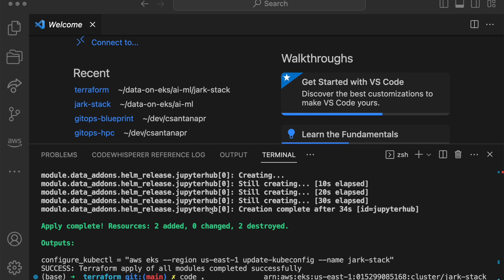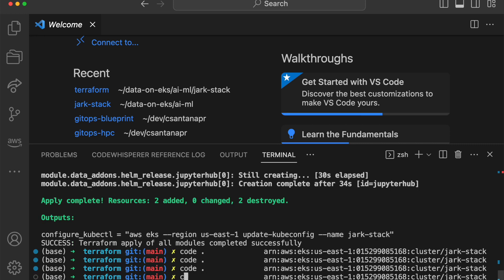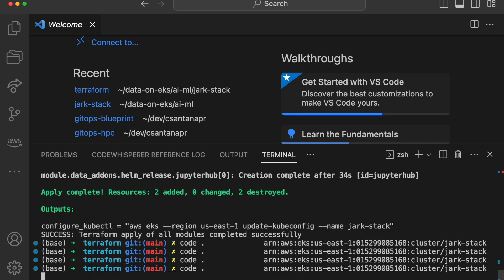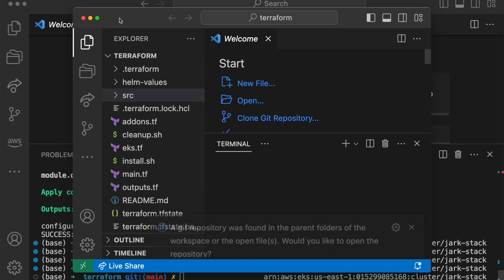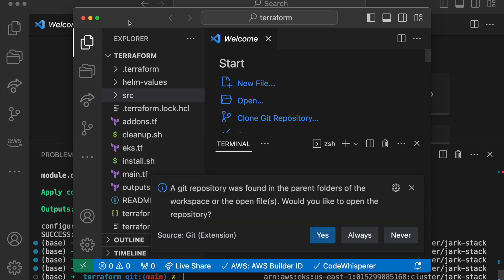By default, this creates two load balancers that are private accessible only from the VPC. Since this is educational purposes, we're going to switch it to internet facing. So the next thing is run code dot to open the files that we have to modify.